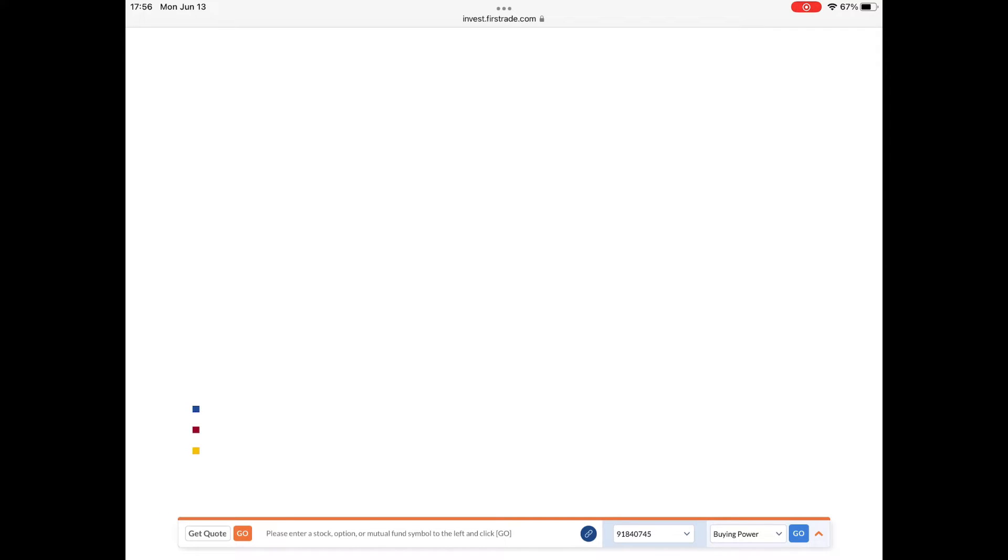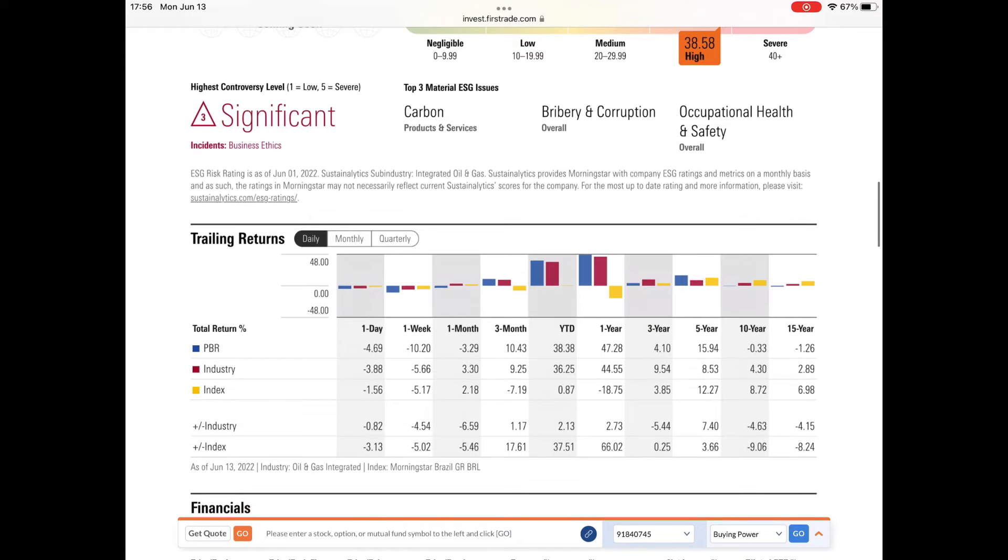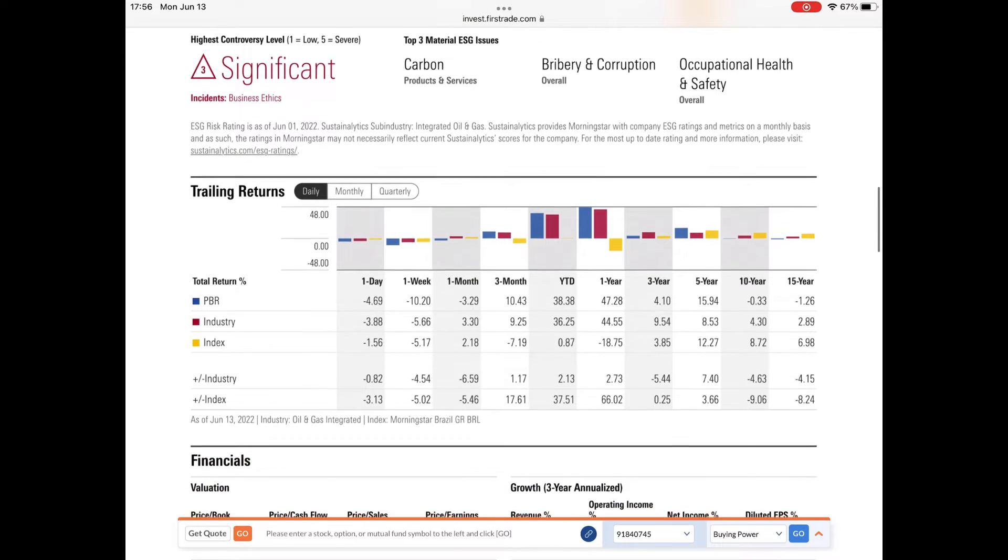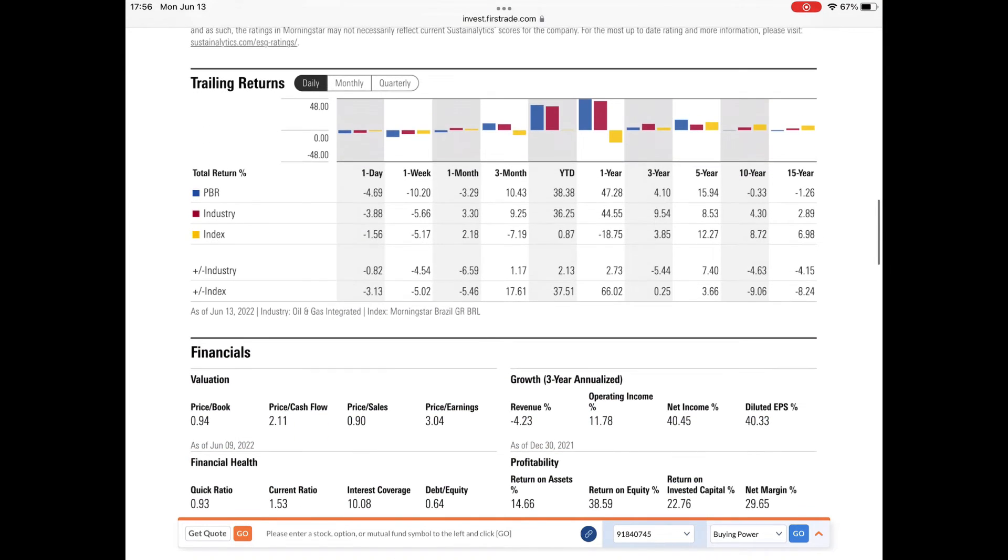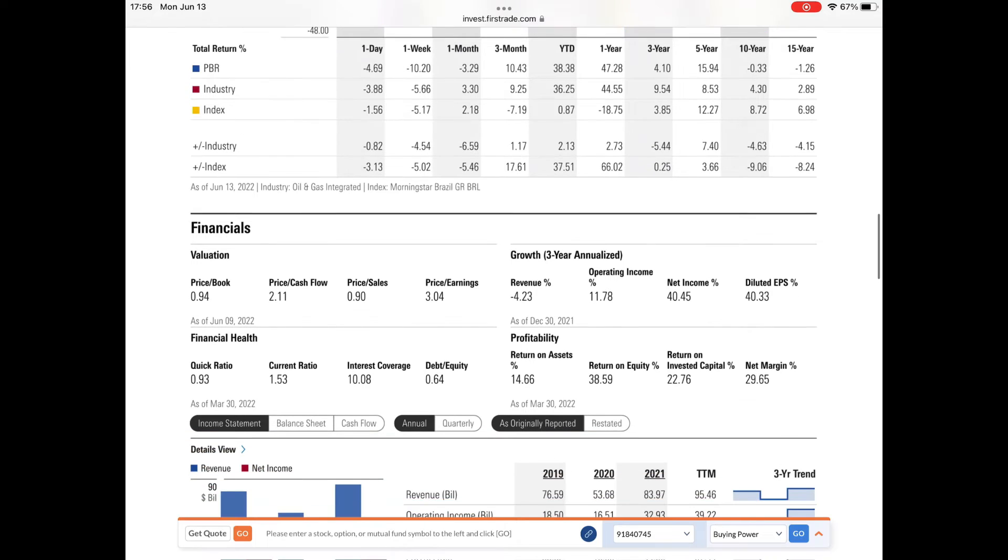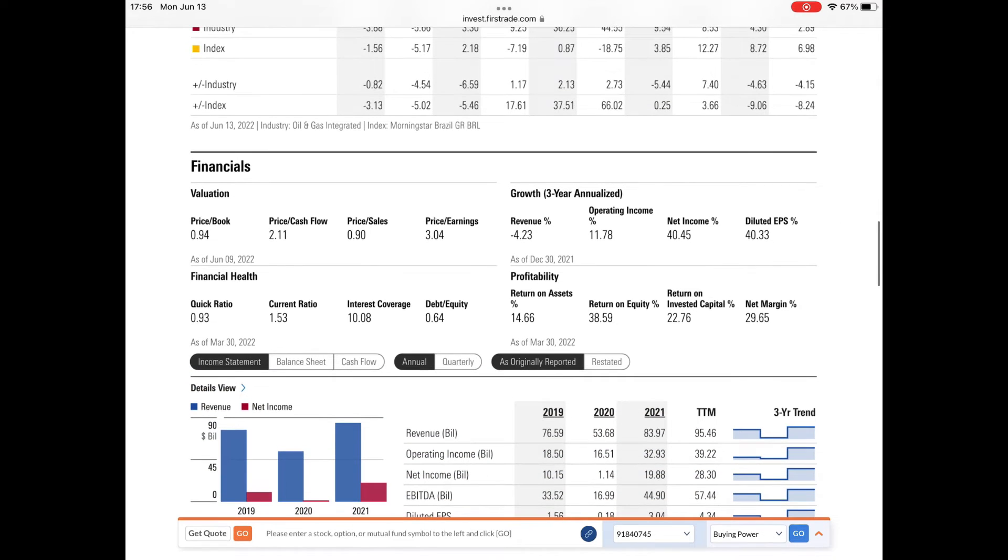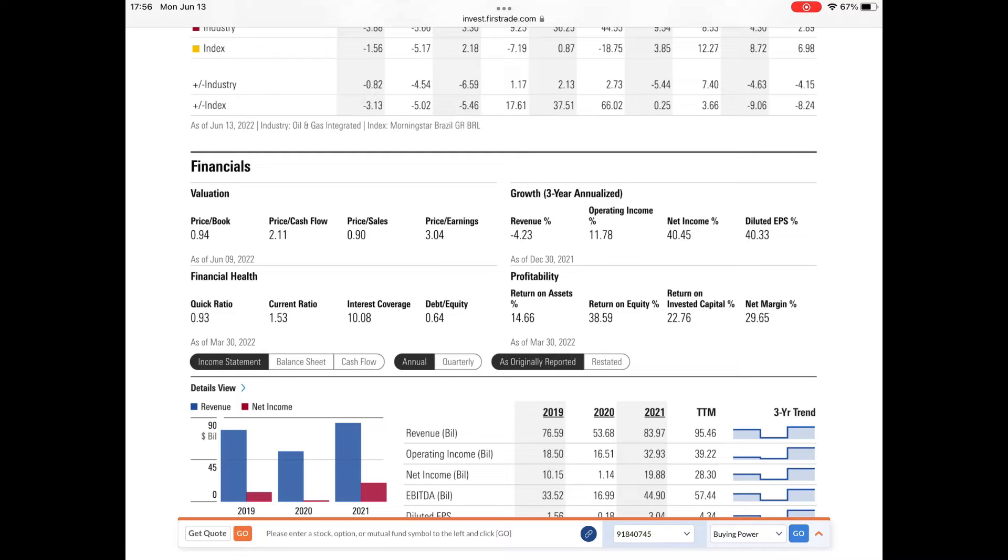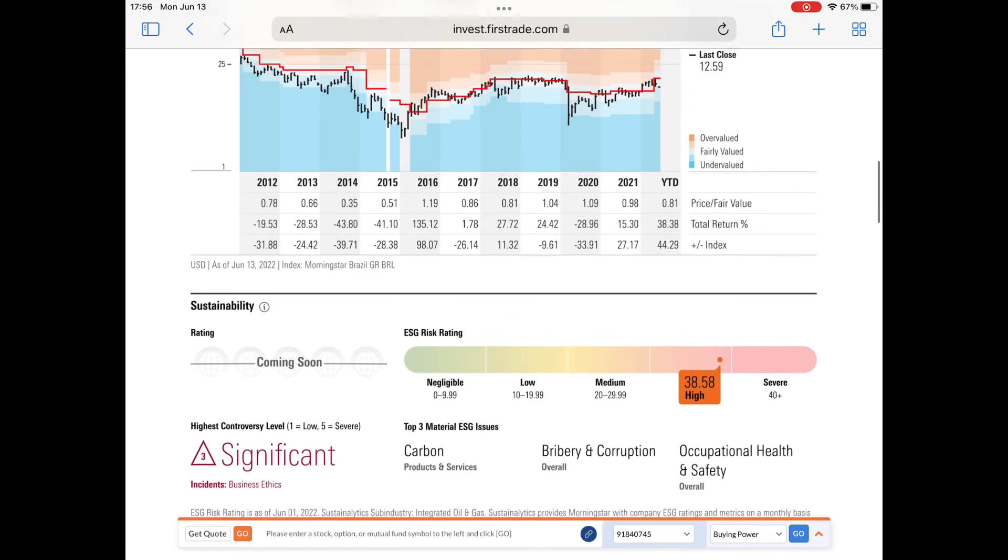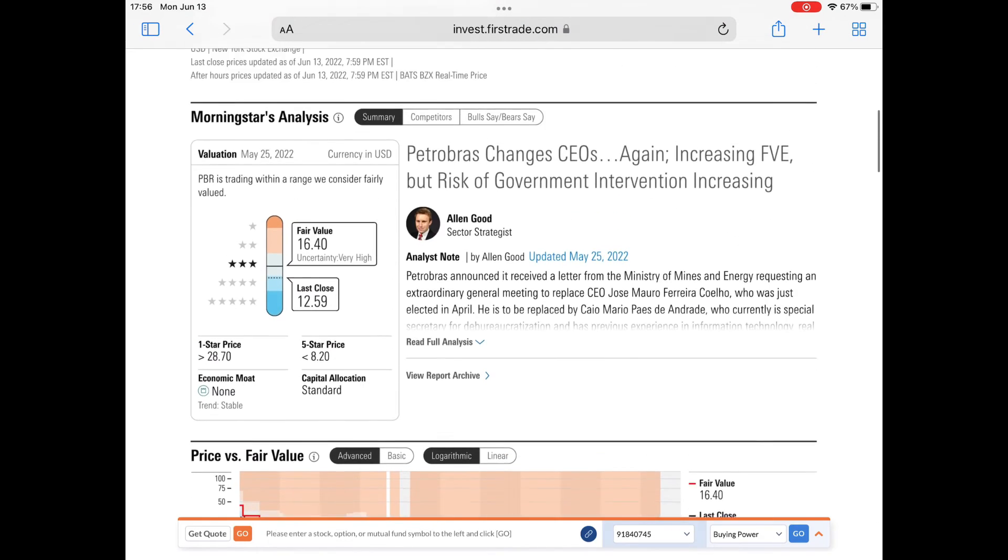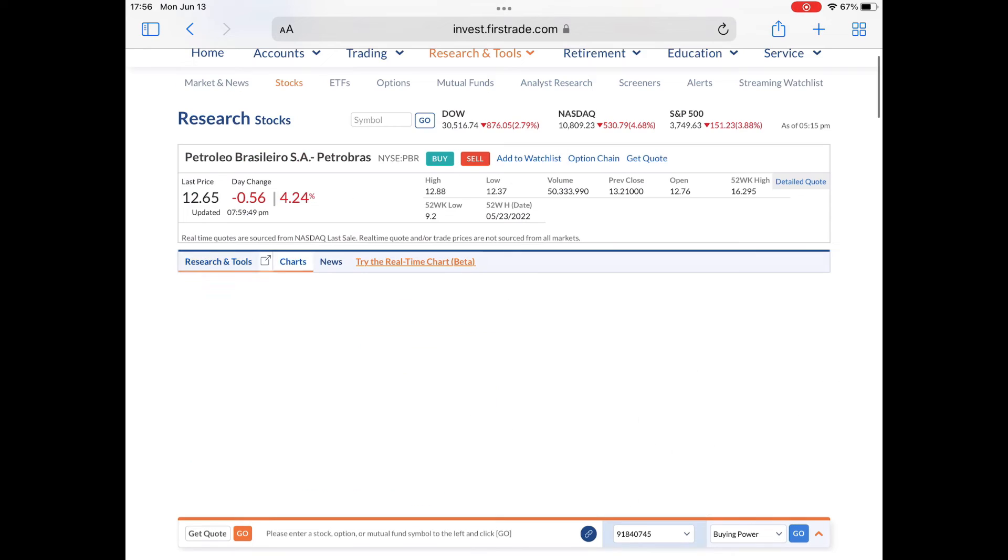It's also trading below a book value of $1 billion, meaning if they sold all their assets today, they would have more than enough money to cover the value of the stock. And they could pay out a ginormous dividend. There's the price to book at $0.94. And as you can see, the revenue is at $95.46. So that's Petrobras and Diddy.